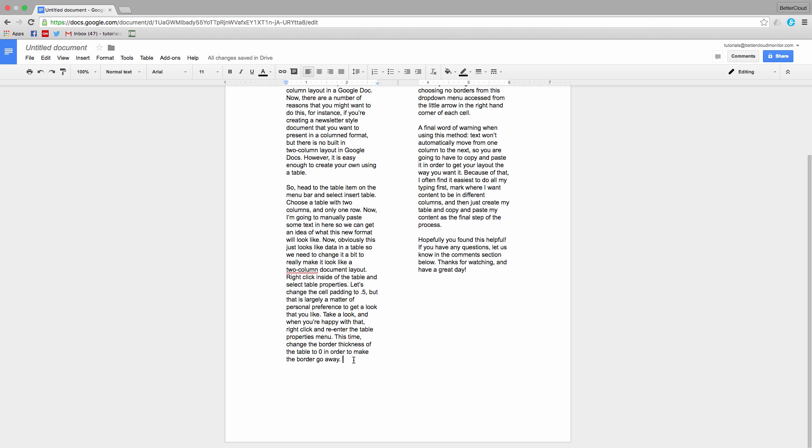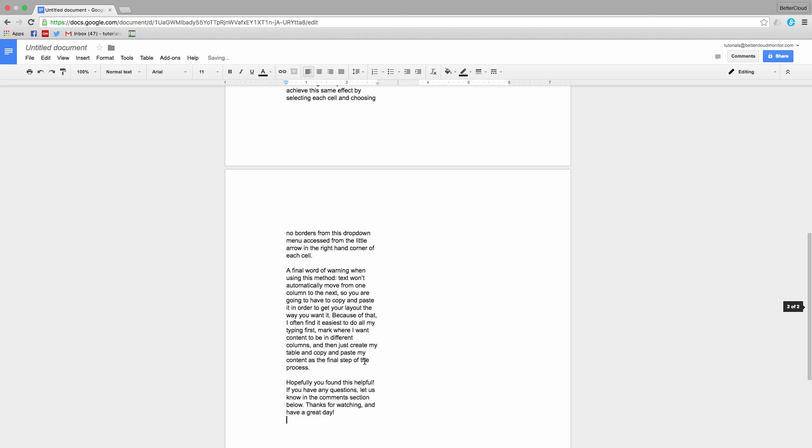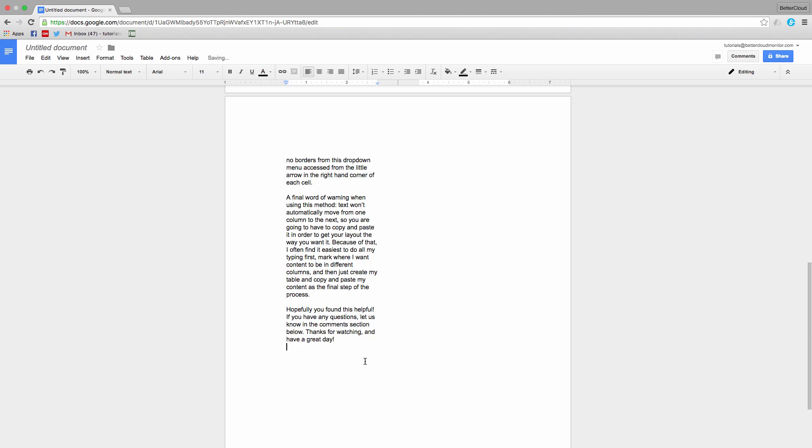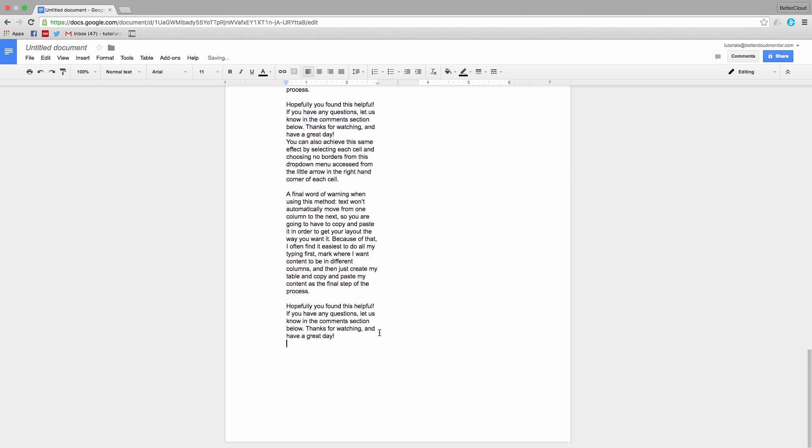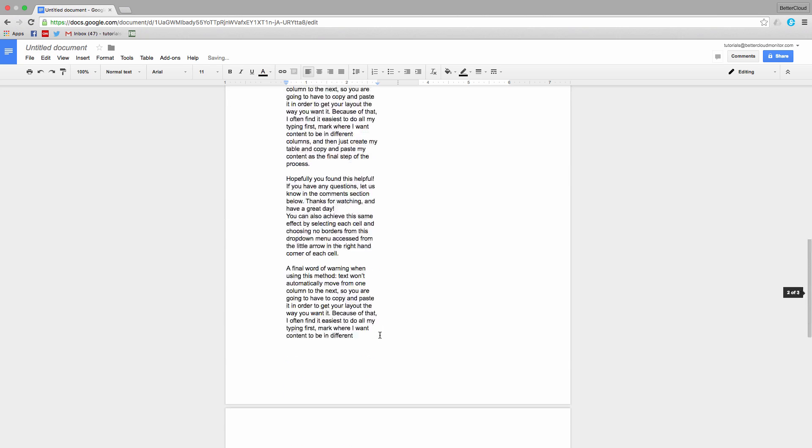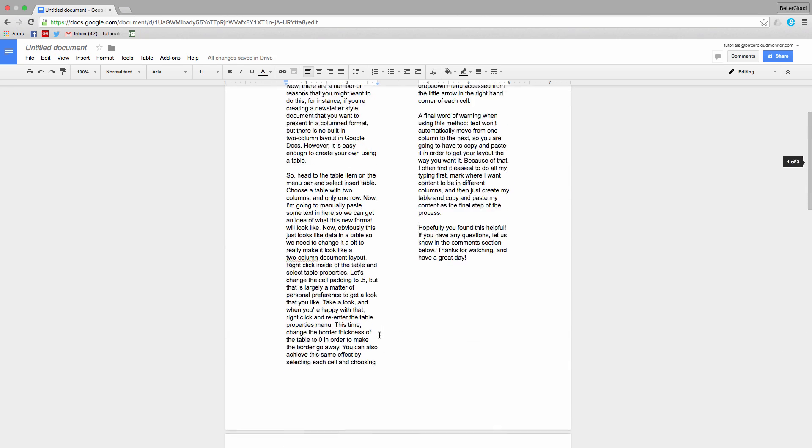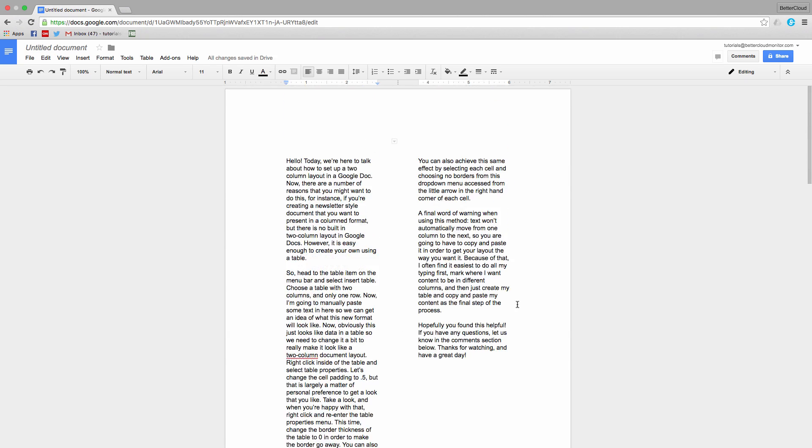Because of that, I often find it easiest to do all my typing first, mark where I want content to be in different columns, and then just create my table and copy and paste my content as the final step of the process.